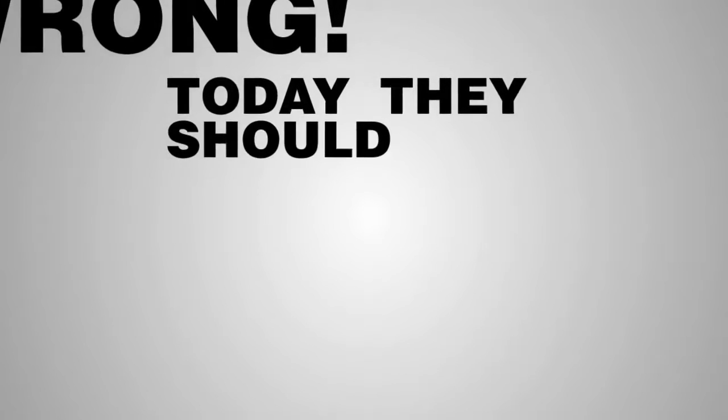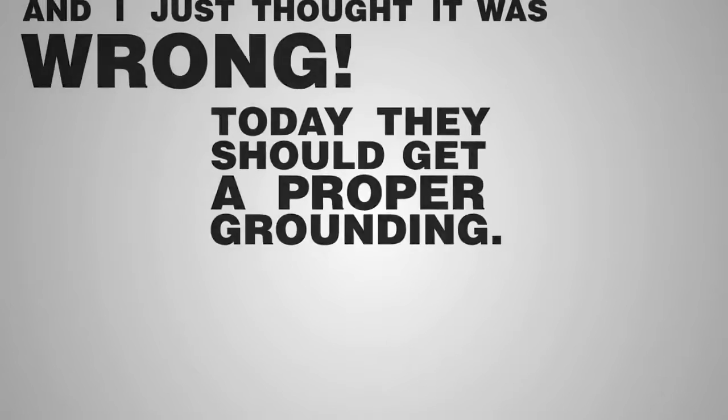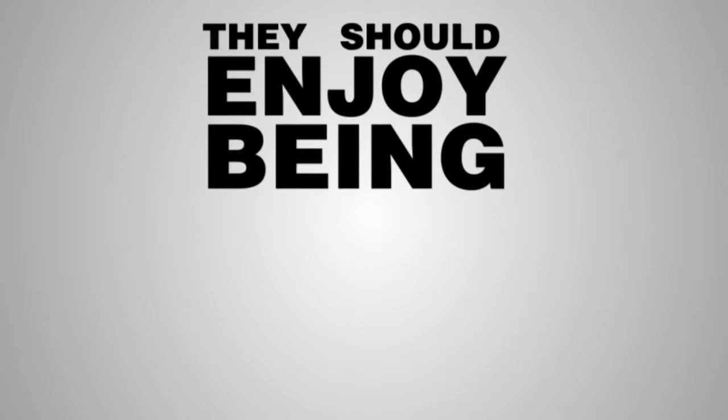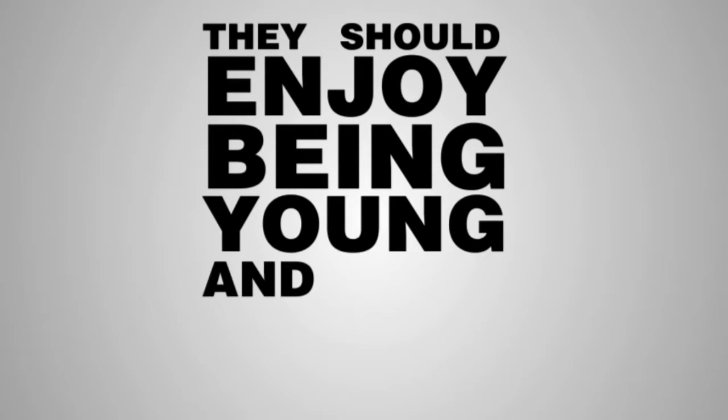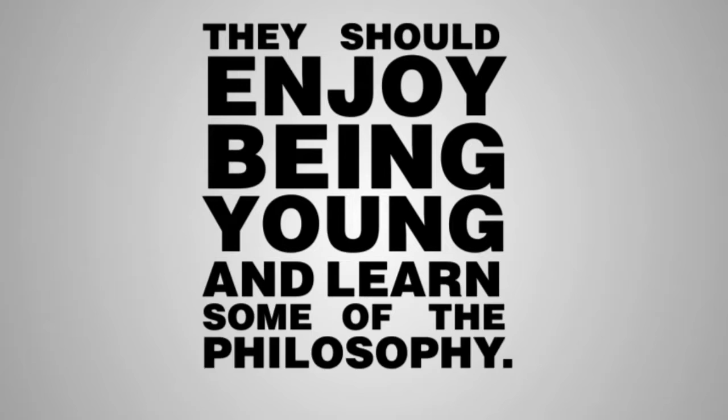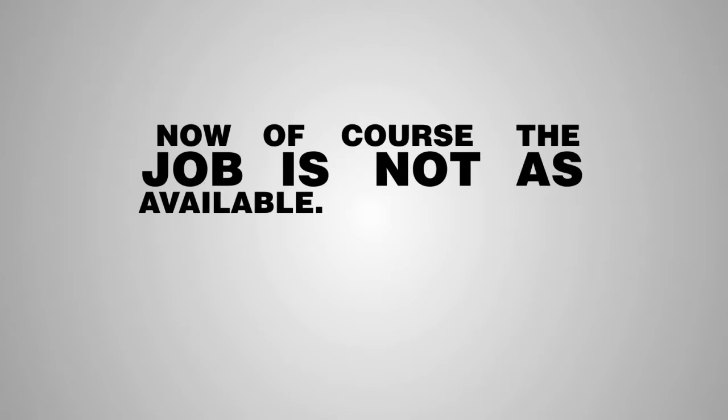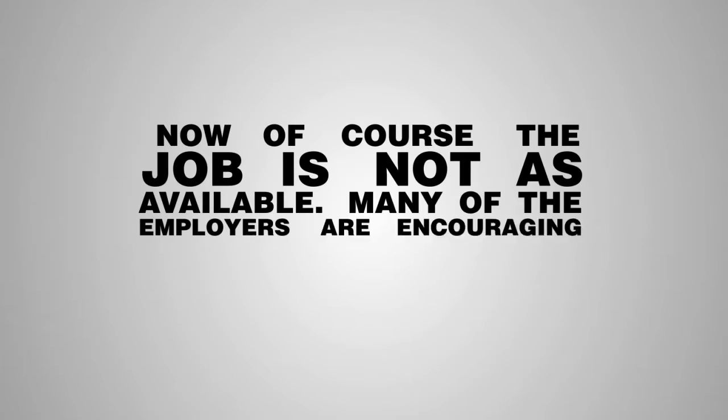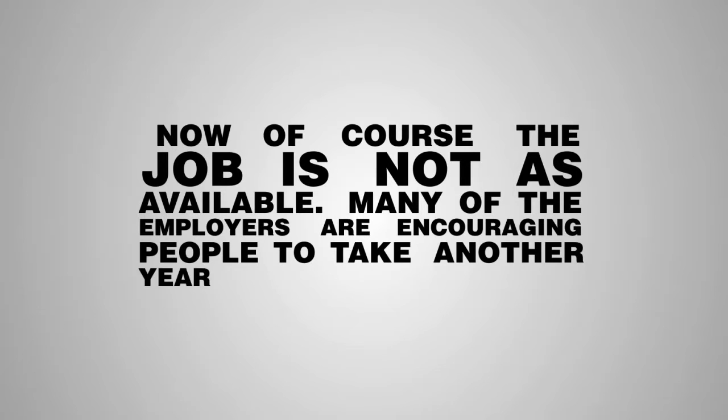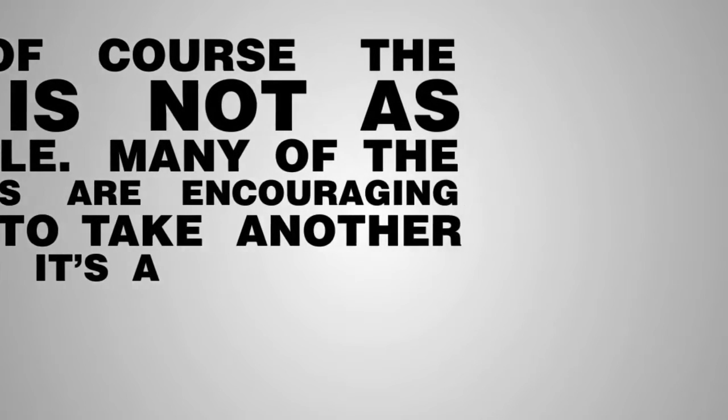Today they should get a proper grounding. They should enjoy being young and learn some of the philosophy. Now, of course, the jobs are not as available. Many of the employers are encouraging people to take another year off. That's a good thing.